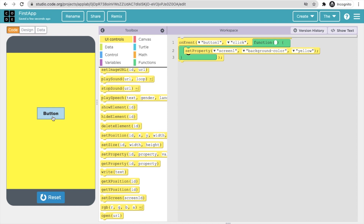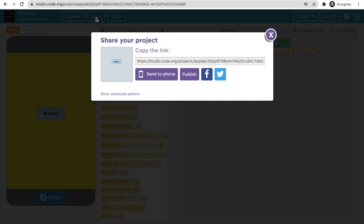You can do a lot more with this platform and create many kinds of apps. To share your app, click the Share option. If you are in the US, click 'Send to Phone' and enter your number. If you are from another country, copy the share link and send it to anyone.